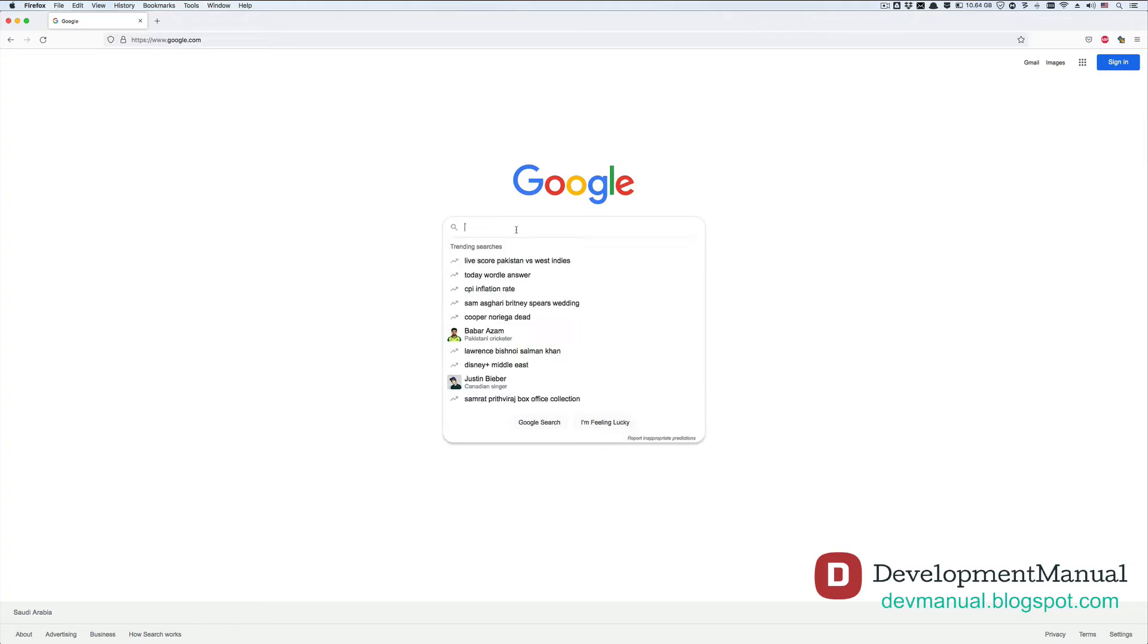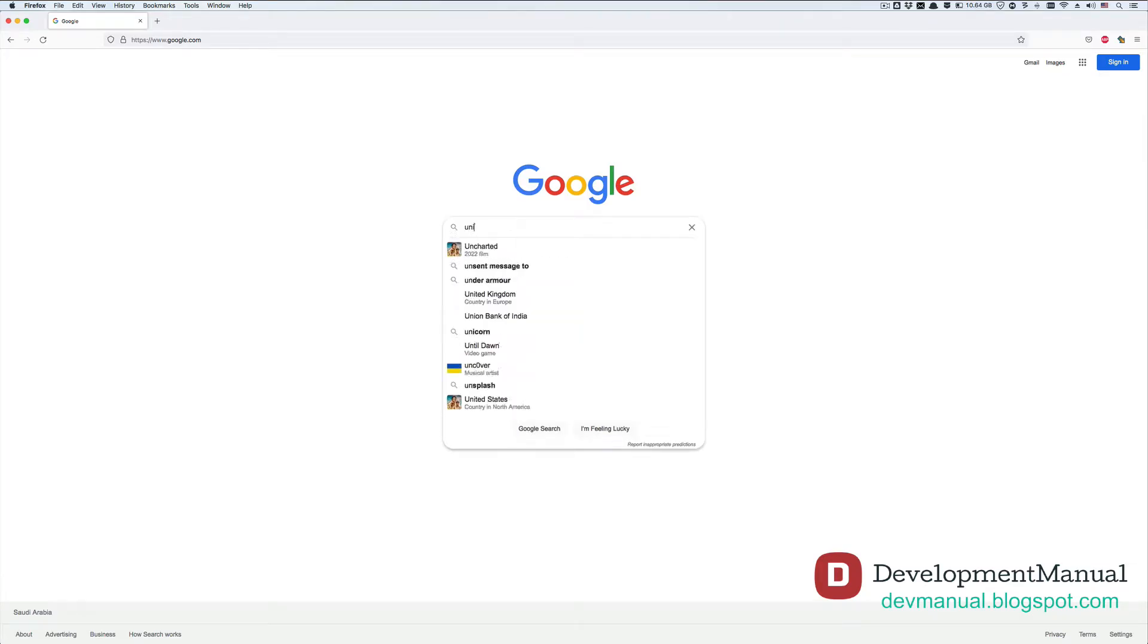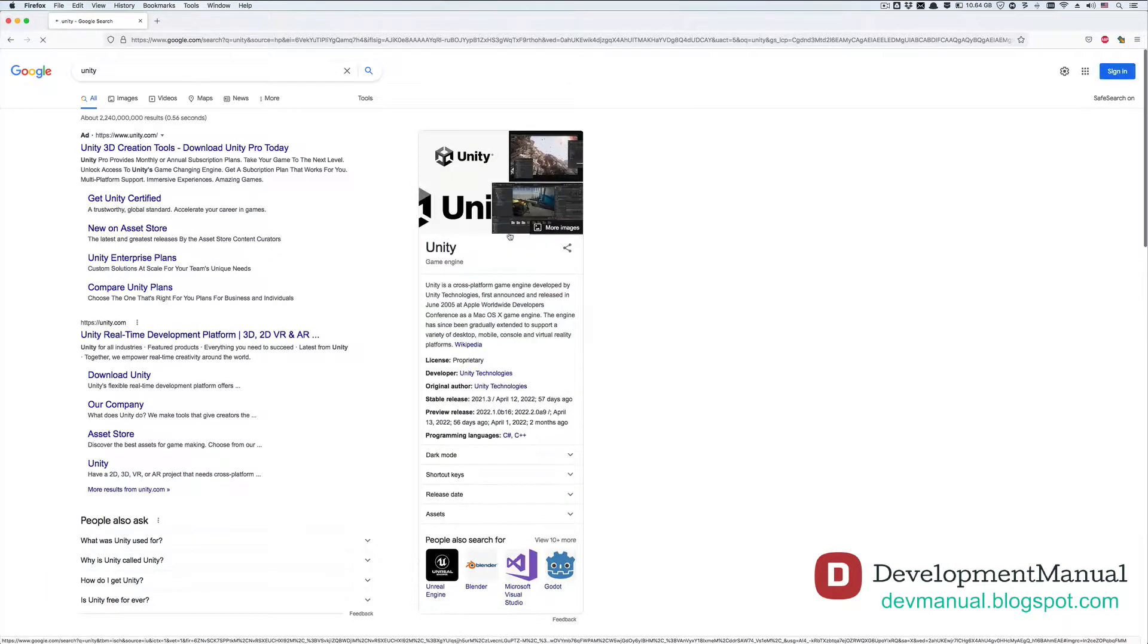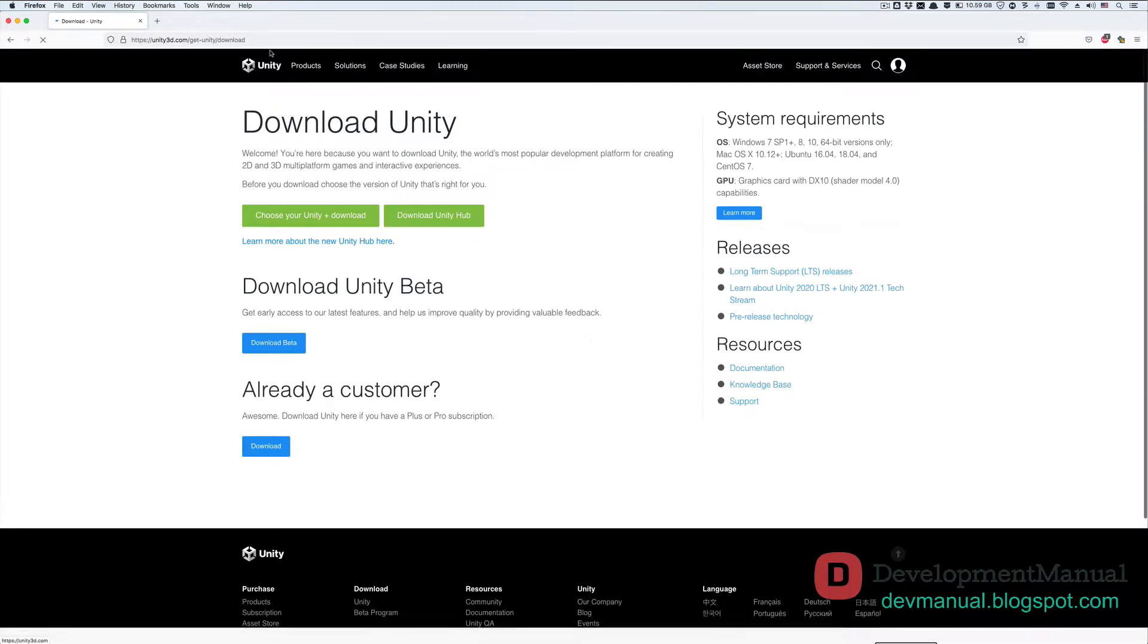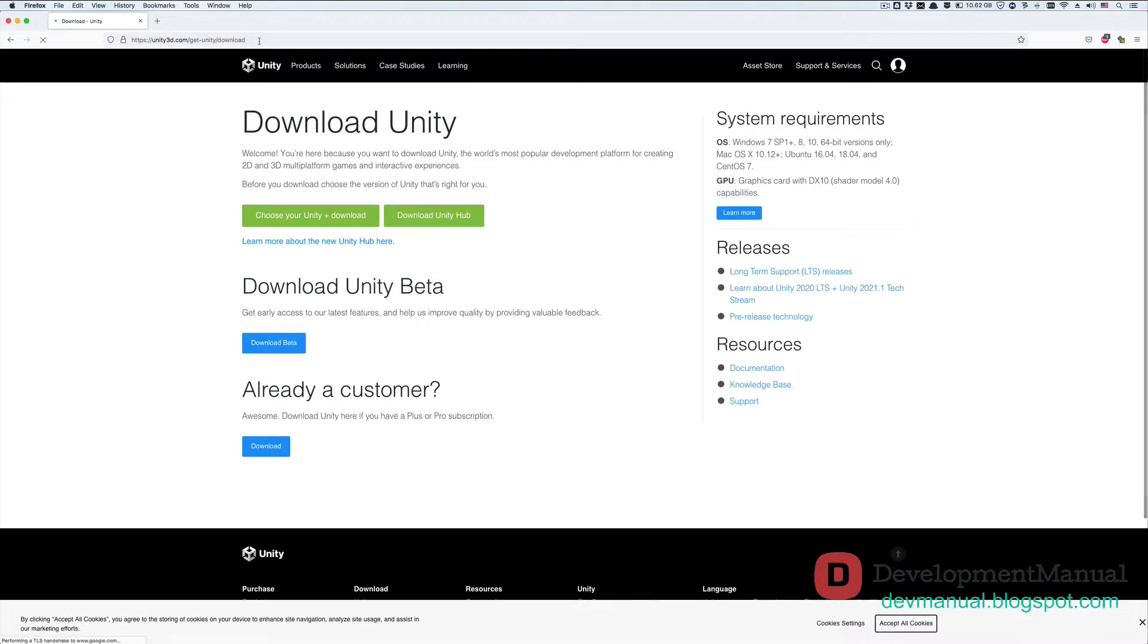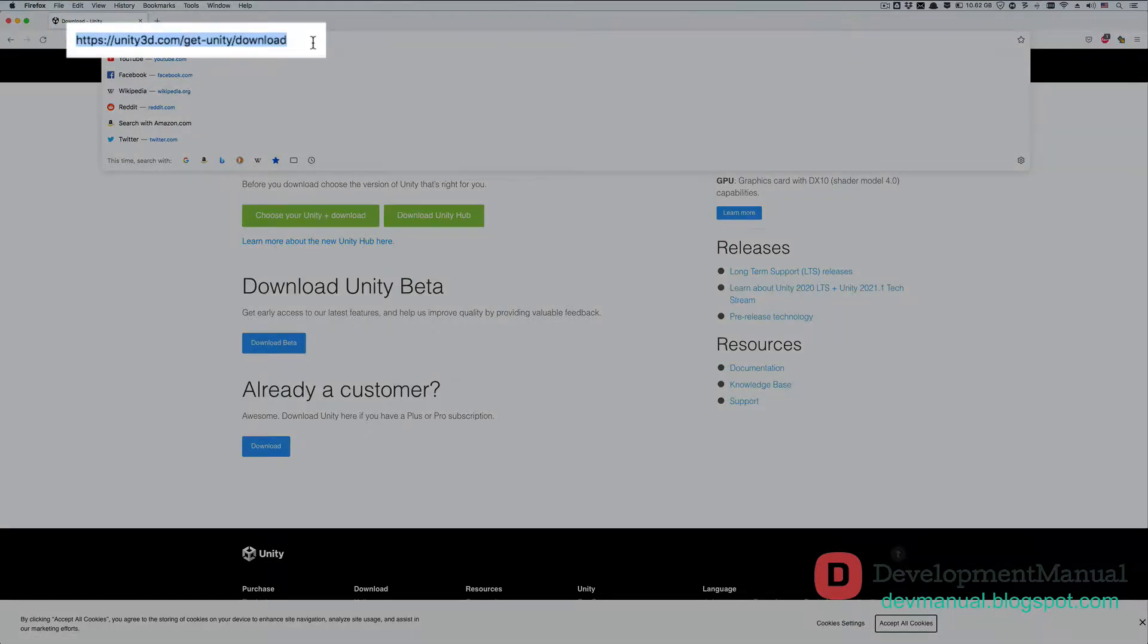Okay, now open up your browser and search for Unity, and then go to the download search result, or you can go to this page directly using this address.